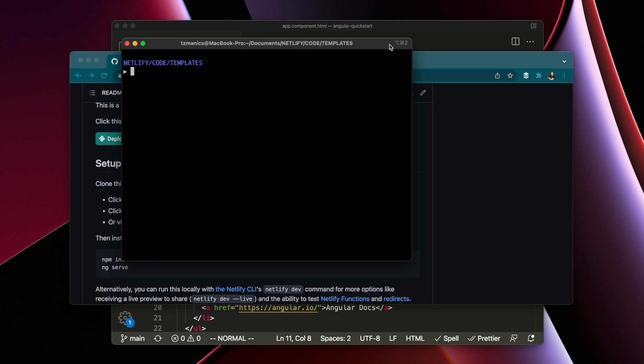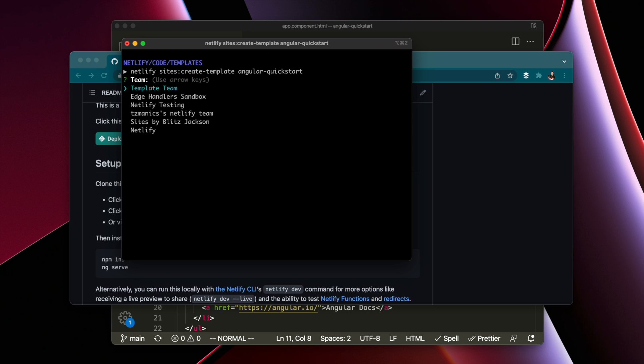There's one other way that I really like, and that's with the Netlify CLI: sites:create -template angular-quick-start. This is the short typing form, because otherwise it will give you a list of all the templates that we have.